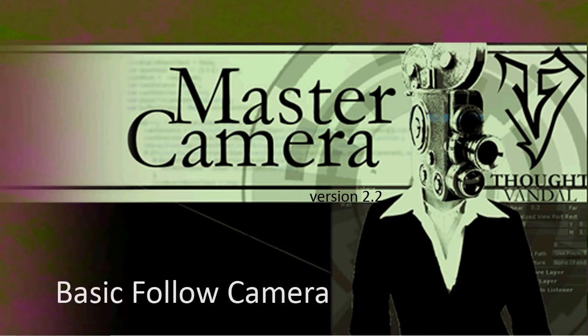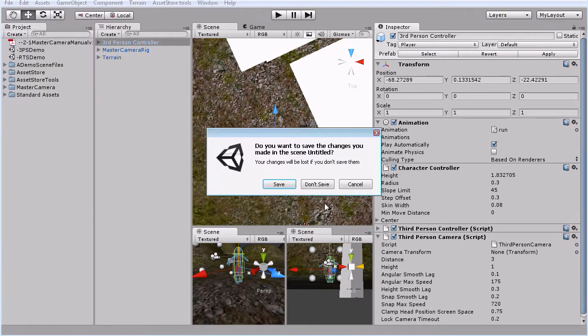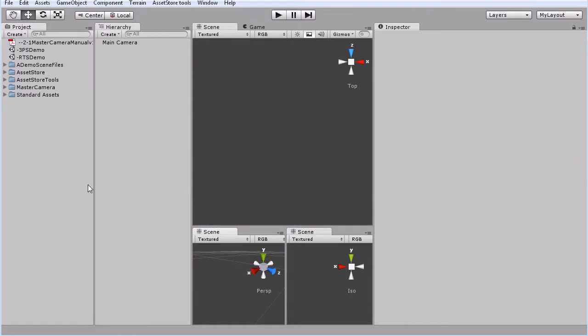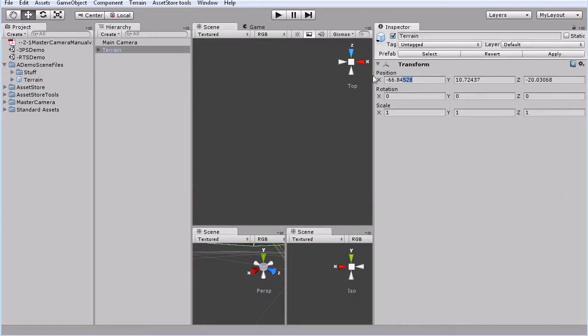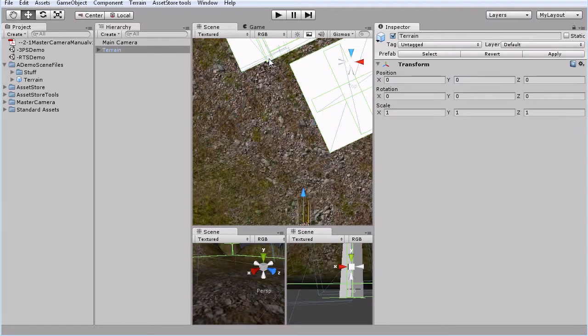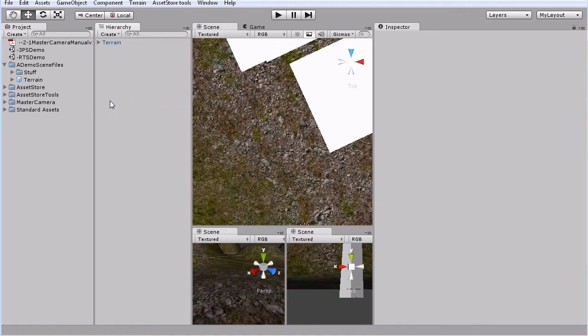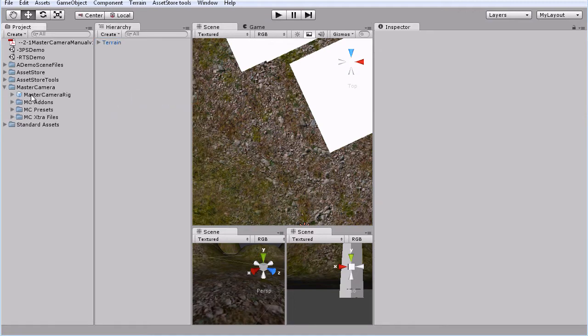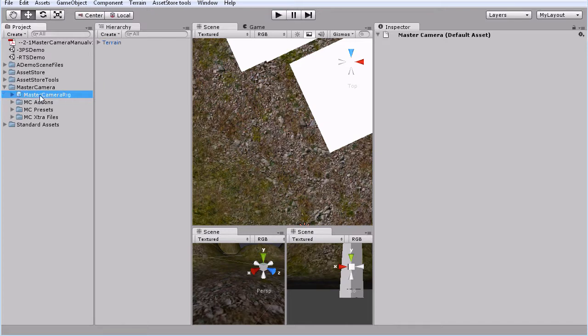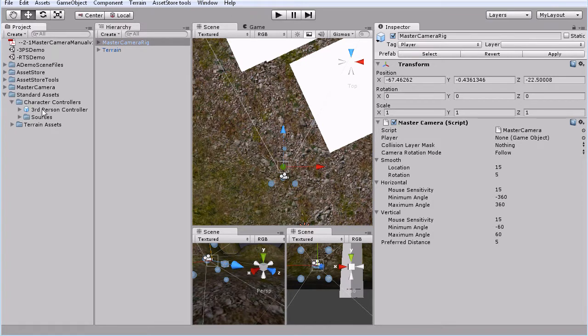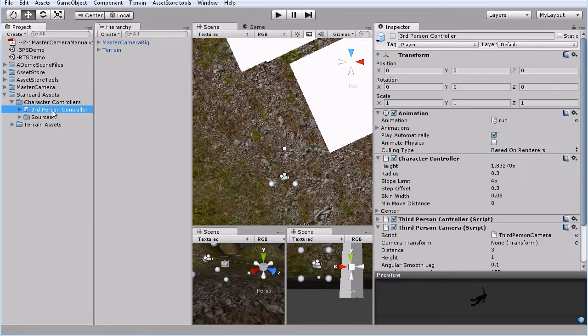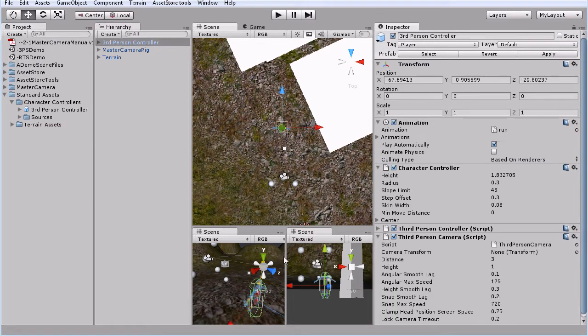Let's start out with just the basic follow camera. So here we're going to go new scene. Then we'll just grab a terrain here and throw it out into the middle. We don't need this camera so we're going to delete that. Then we'll come to our Master Camera file and then we'll grab our Master Camera rig, throw that into the scene. Then we'll take our standard assets, character controllers, packages, third person controller and we'll throw our third person controller out into the scene.